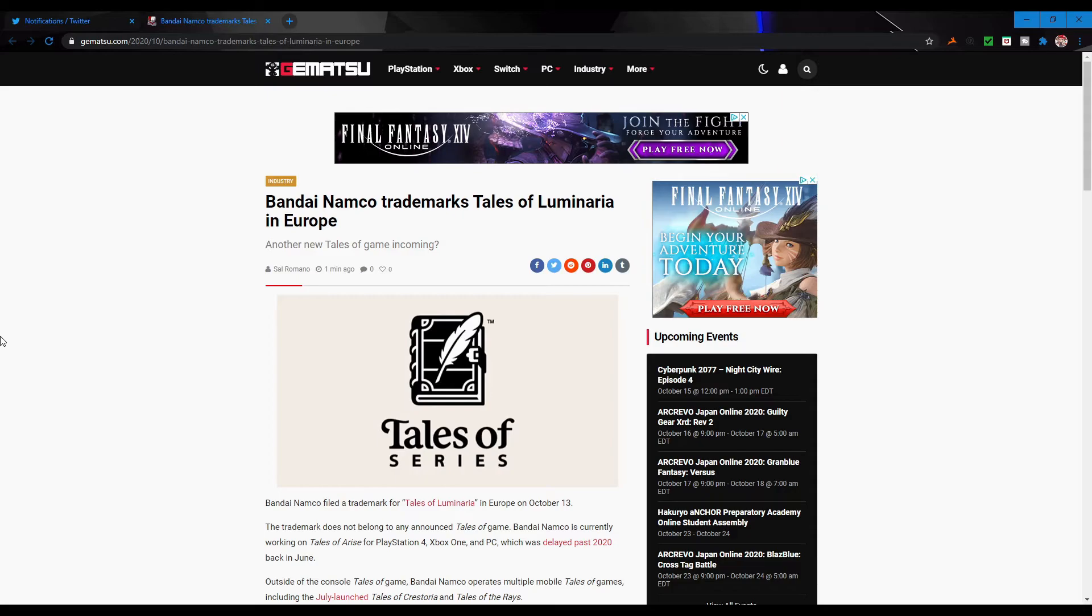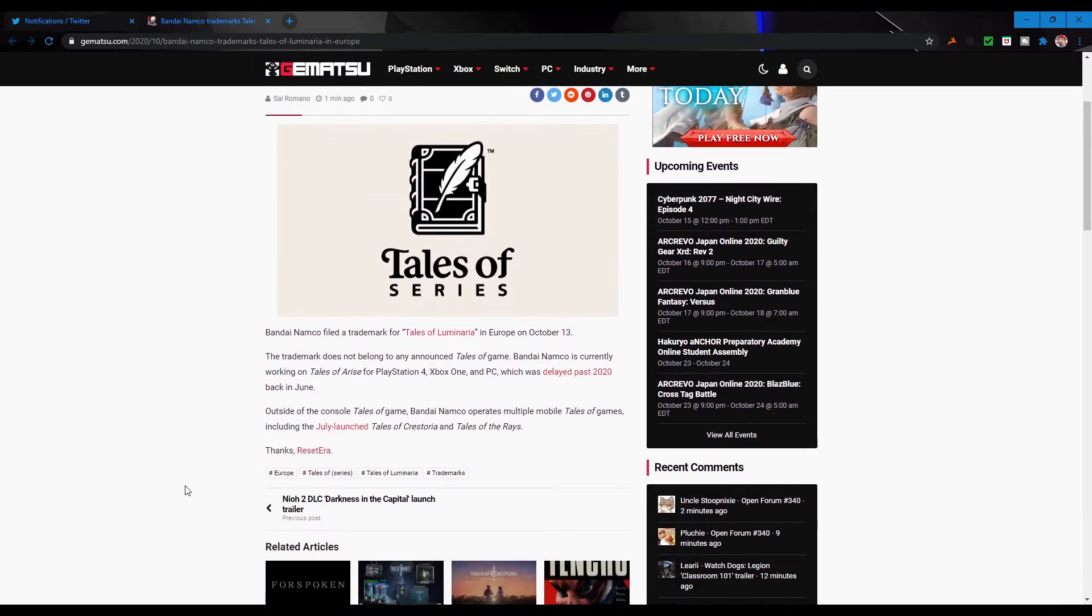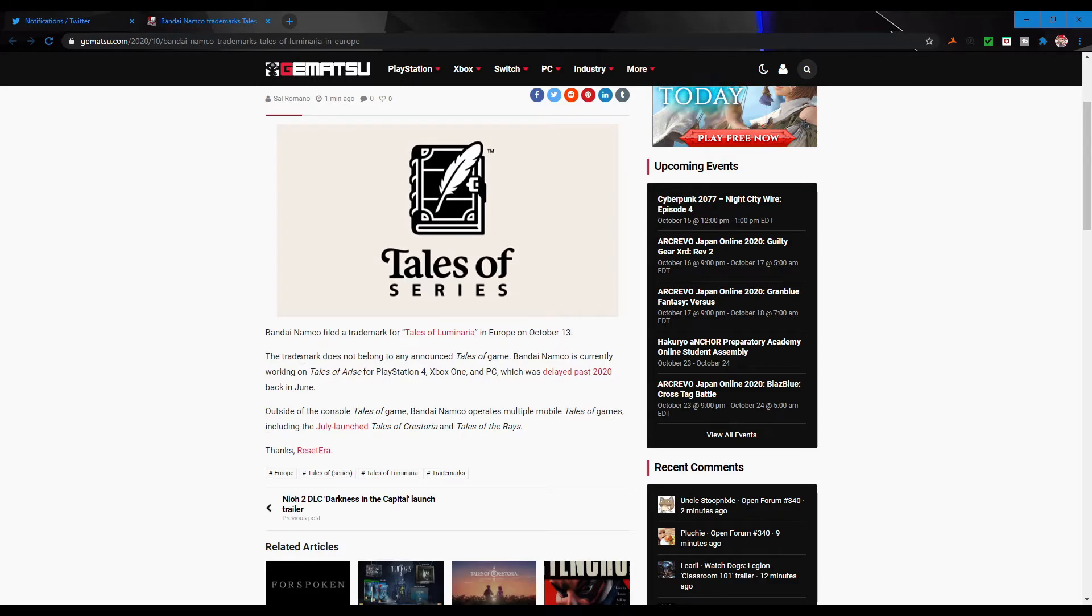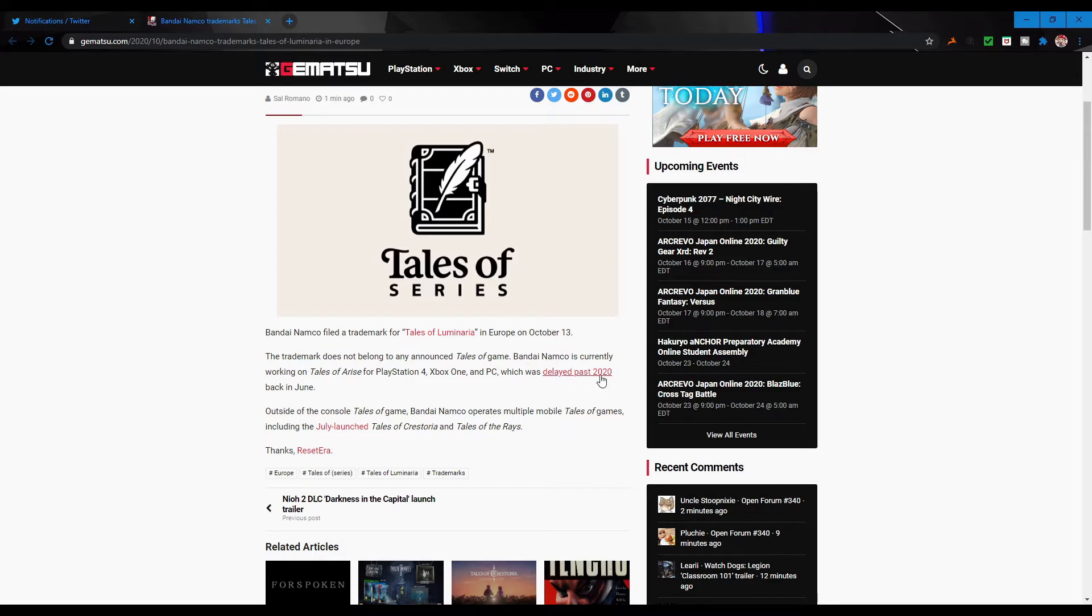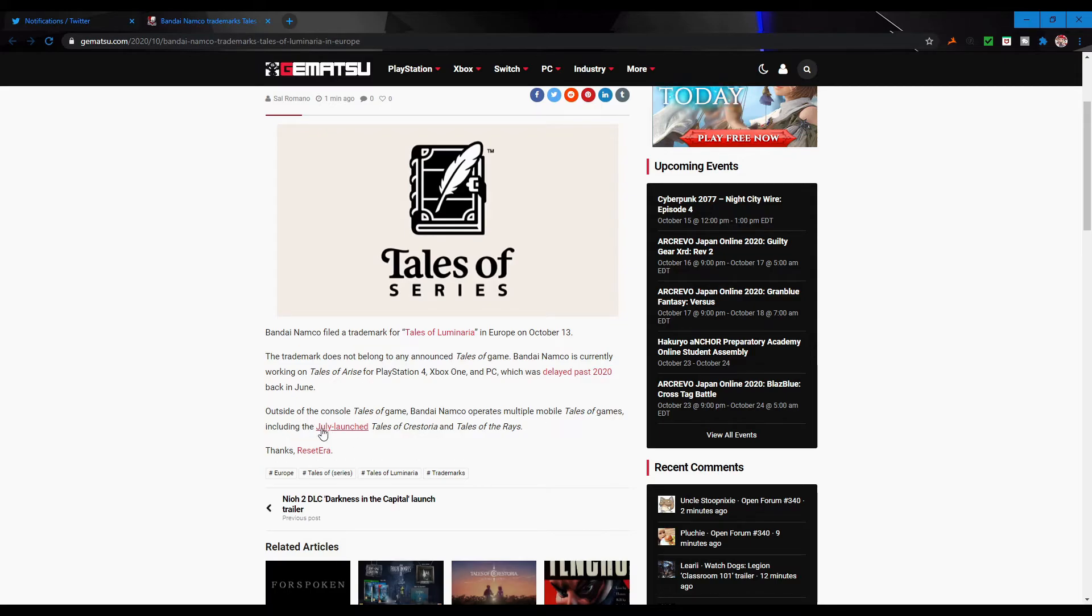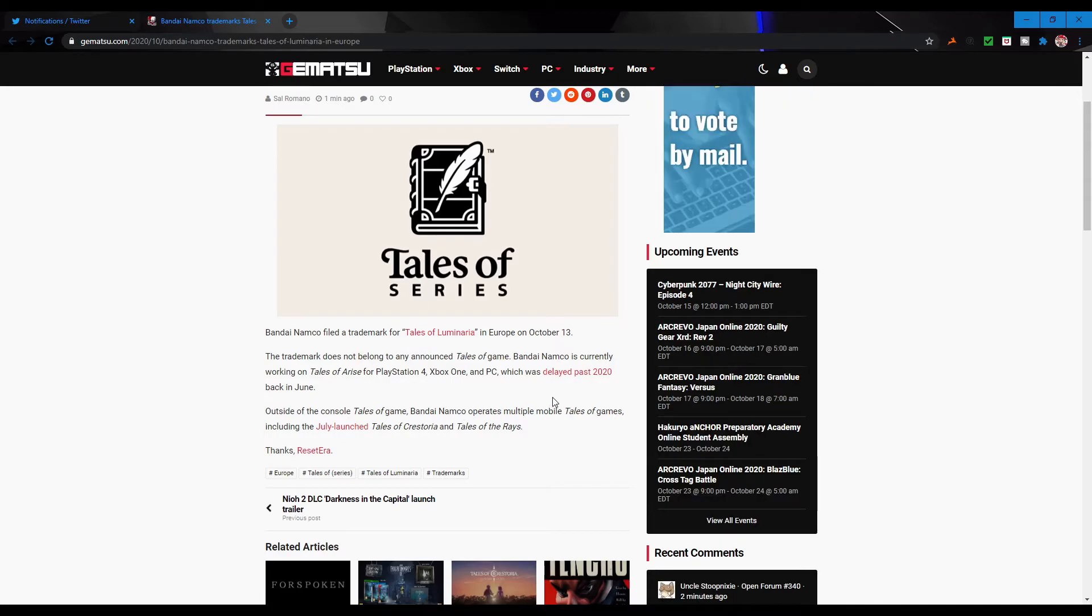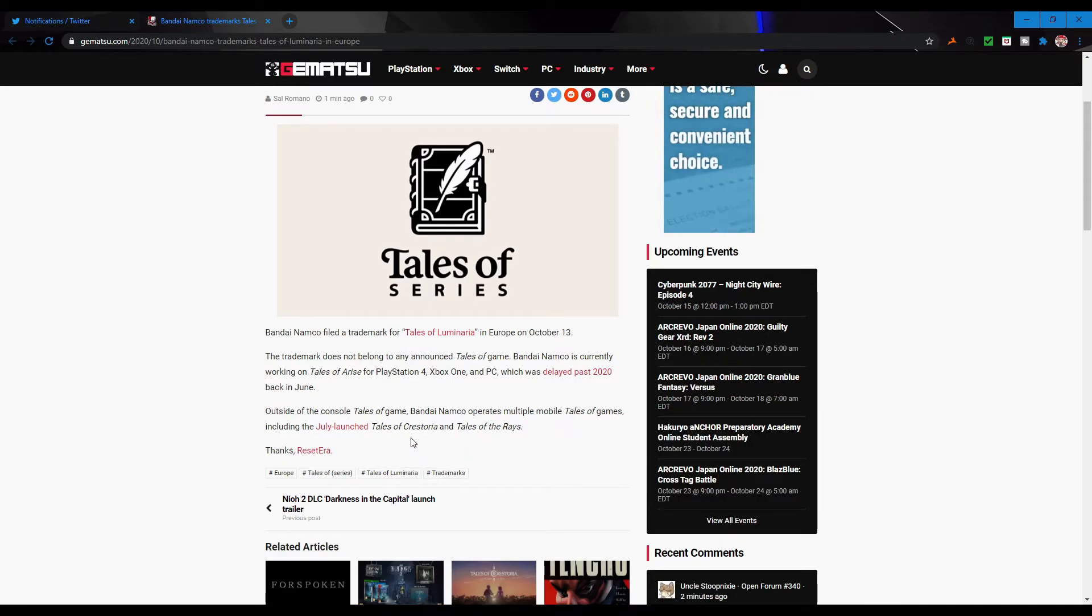I find it very interesting and I'd like to know what everyone else thinks about all of this. Let me just read what they wrote down here. They filed a trademark for Tales of Luminaria in Europe on October 13th. The trademark does not belong to any Tales of game Bandai Namco is currently working on. Tales of Arise for PS4, Xbox One, PC was delayed past 2020 back in June, which we already knew. Outside of console Tales games, Bandai Namco operates multiple mobile Tales games including the July launch Tales of Crestoria and Tales of Rays. I'm guessing they don't know about Asteria because Asteria never had a global release.